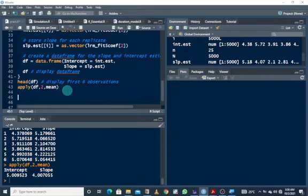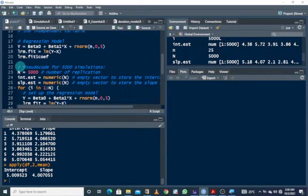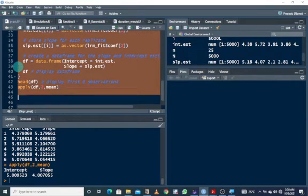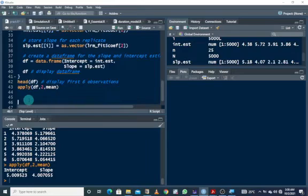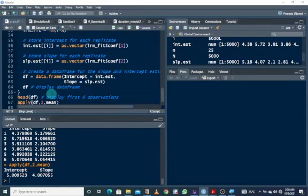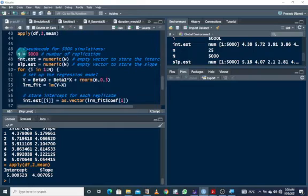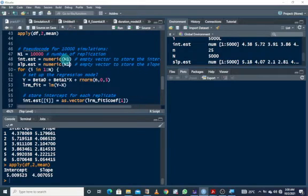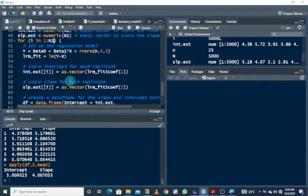Now we can copy this code and run it for 10,000 simulations. We just need to change some parameters — let's call it N1 and set it to 10,000. We update the variable names to N1 throughout the copied code.